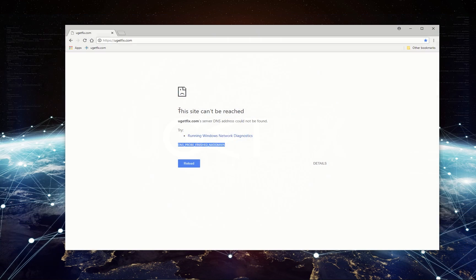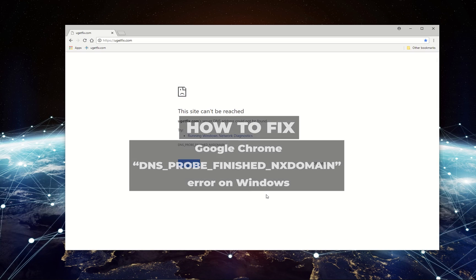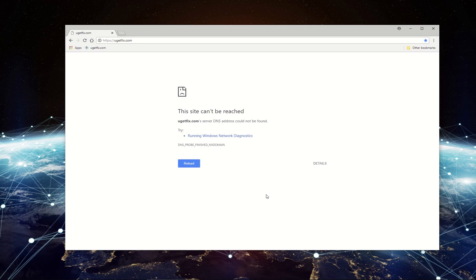This error indicates a non-existent domain. This video contains methods for fixing this error for Windows, Mac, and Android operating systems.